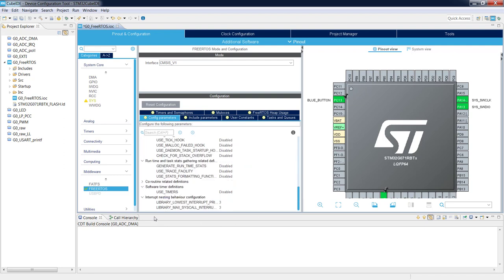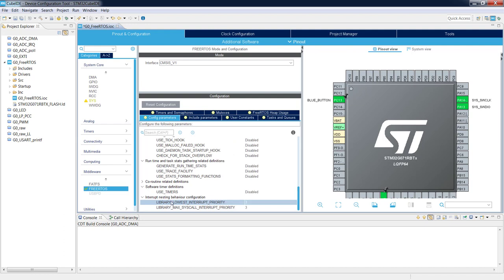The last two important parameters are Library Lowest Interrupt Priority and Library Max Syscall Interrupt Priority. These are used to properly cooperate with interrupts in the microcontroller. The first one, Library Lowest Interrupt Priority, is the lowest possible interrupt priority available in this microcontroller. As it is a Cortex-M0+, the lowest possible priority is 3. This priority is used for context switch and tick interrupts used by the operating system, ensuring hardware interrupts are processed properly.